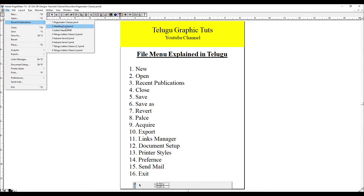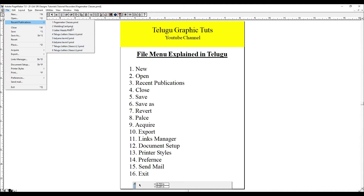There is a class in this page. As usual, there is a wedding card, letterheads, Telugu letters, kalyanulakshme cards, etc. If you want to open any of them, you can open it.